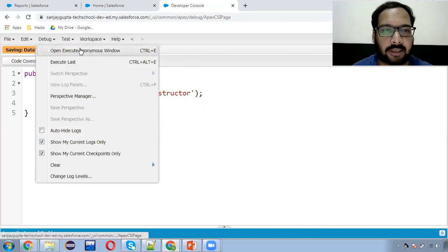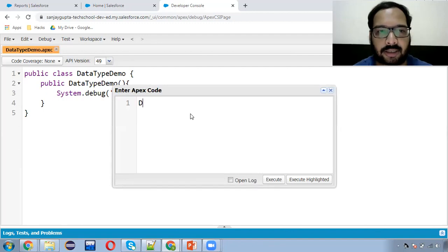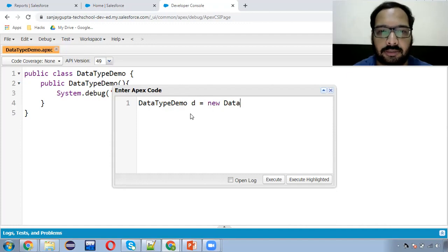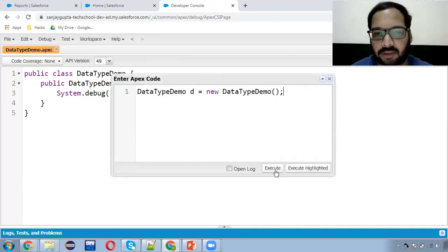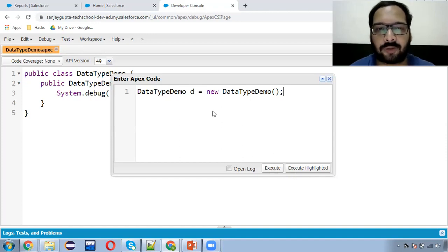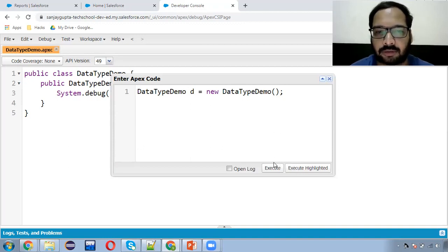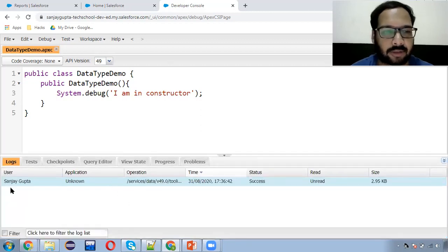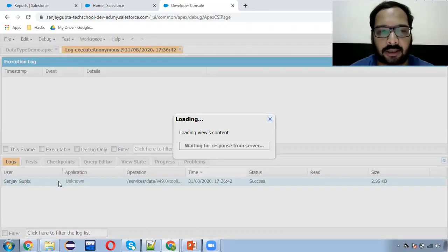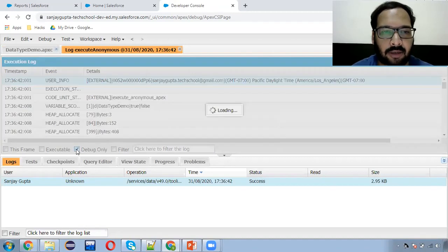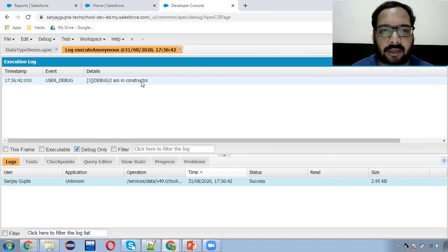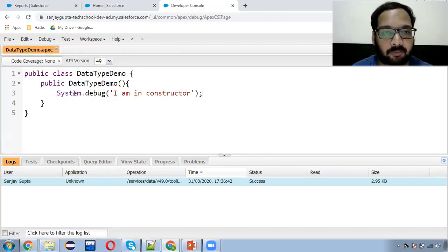Whenever you want to print something, you can use System.debug in APEX. Now to execute this, I need to open the Execute Anonymous window. Here I'm going to create its instance: DataTypeDemo equals to new DataTypeDemo. As we create an instance, its constructor will be called automatically. There are two options: Execute and Execute Highlighted. If you want to execute all statements, click on Execute. Otherwise, you can select specific statements and click on Execute Highlighted. I'm clicking on Execute. When it is executed, you can move to Log and open the latest one. In the latest log, you can see the output. You need to click on Debug Only. Here you can see System.debug printed 'I am in constructor' and the number three shows the line number — the line where that System.debug is available in the APEX class.